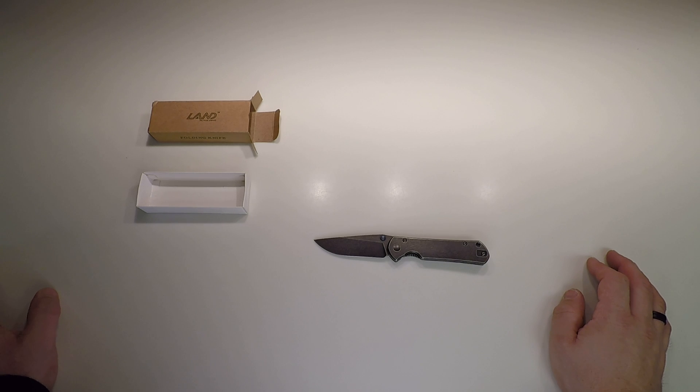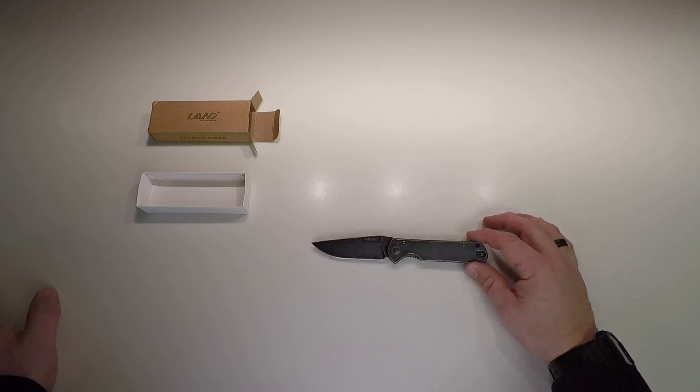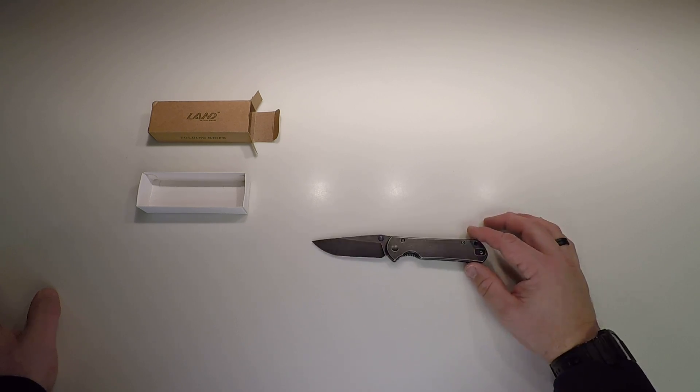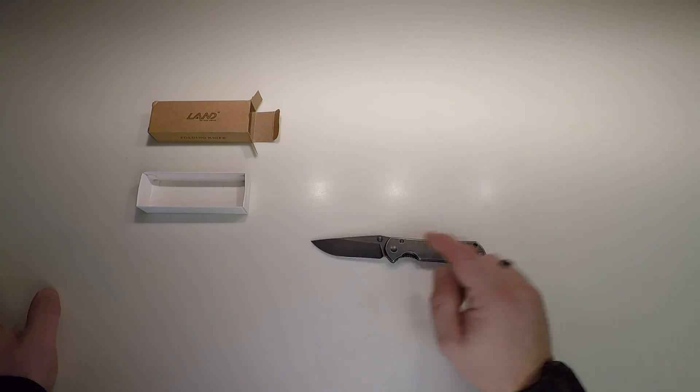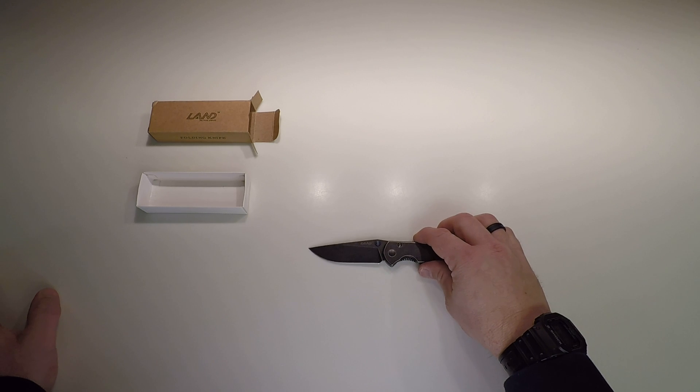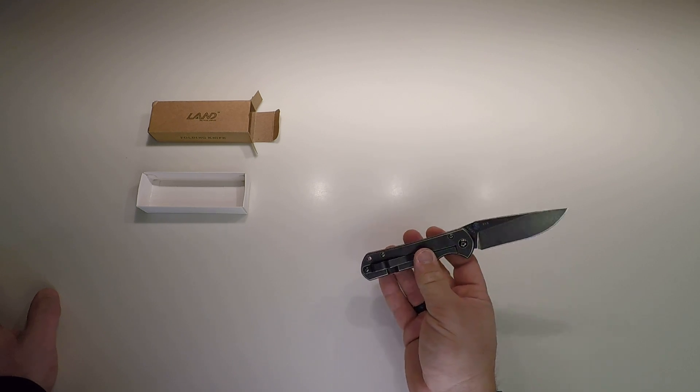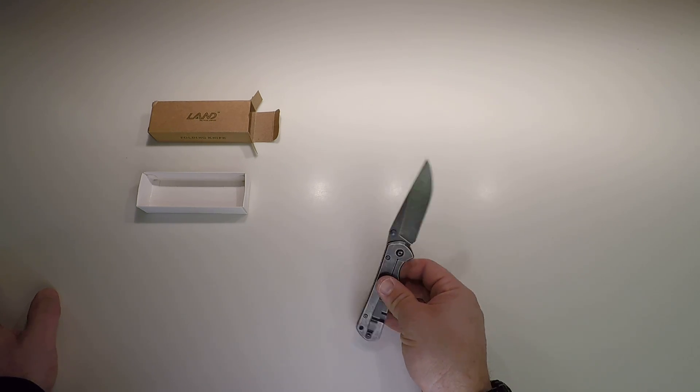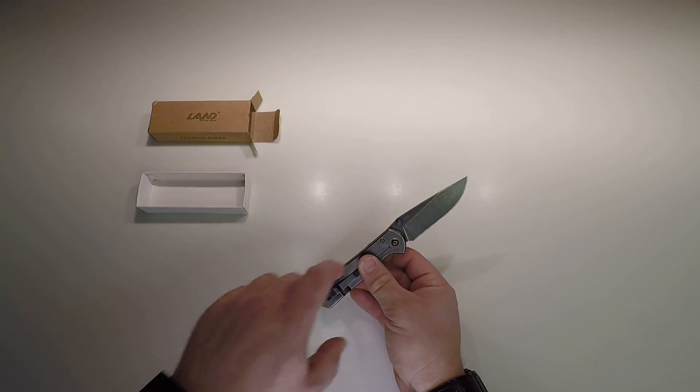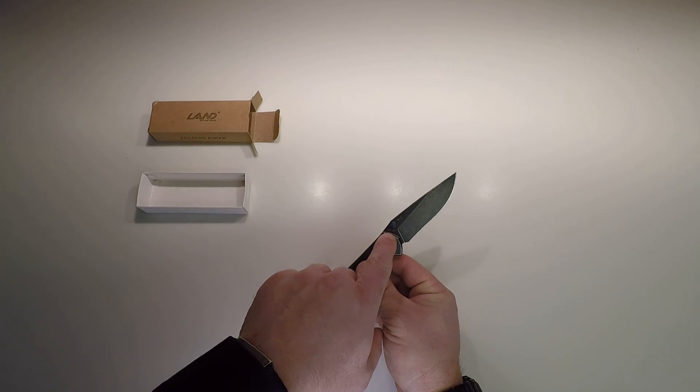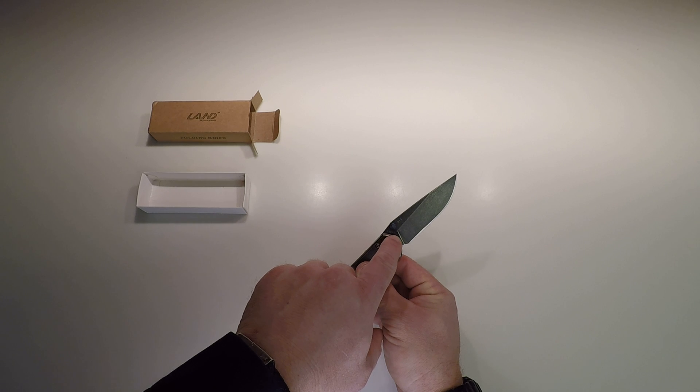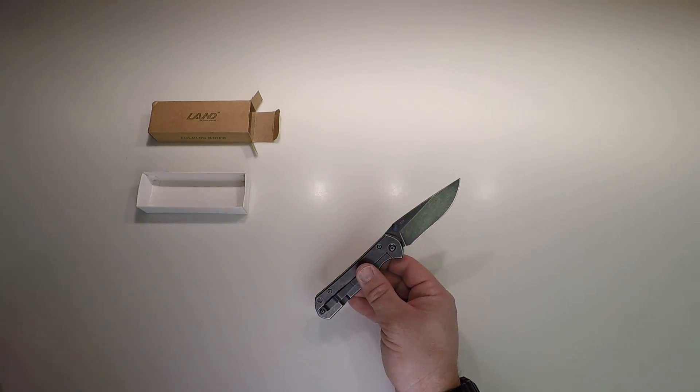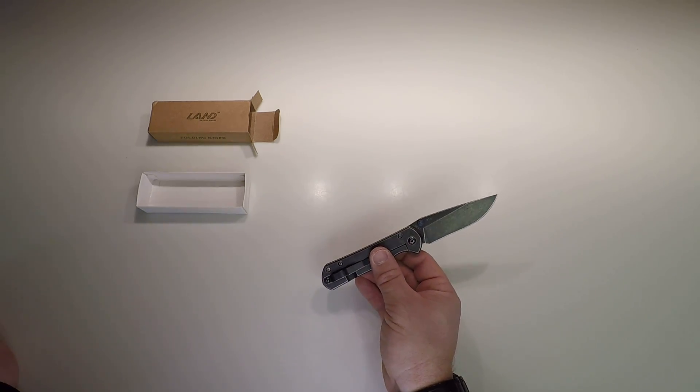And that's it. It says Land. It doesn't say Chris Reeves anywhere on here. It's a 12C27 steel I assume. Model number 913.